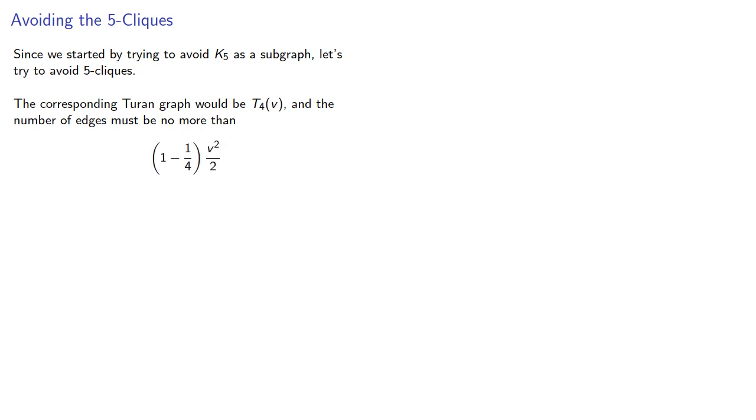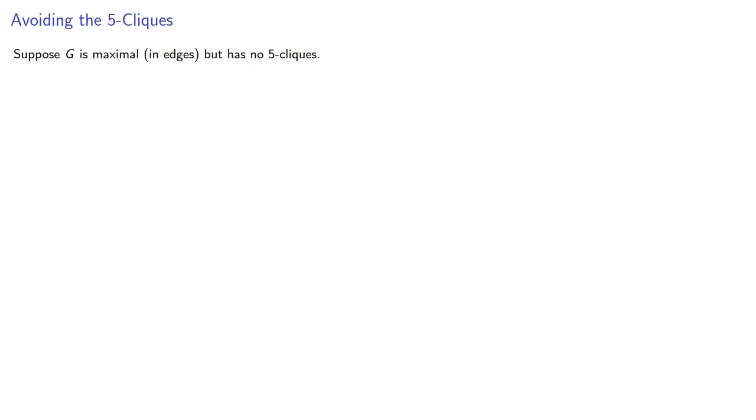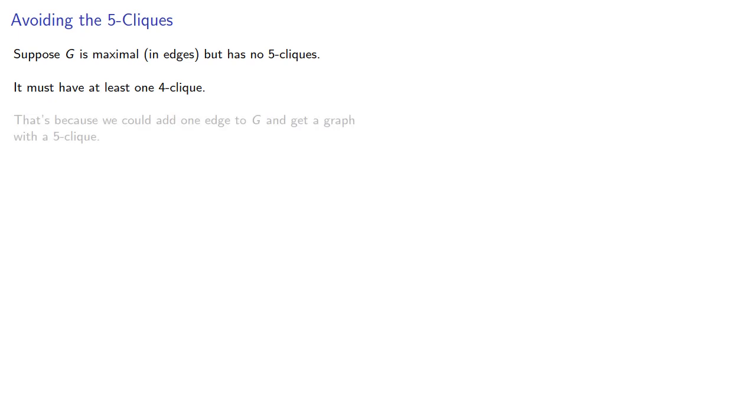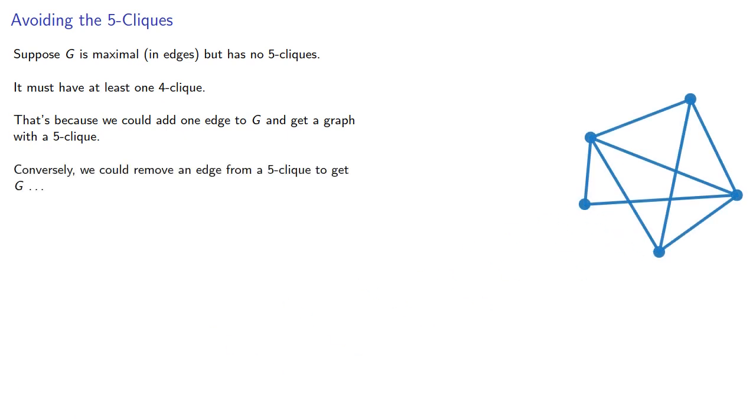So suppose that all graphs with up to k vertices but this many edges are free of 5-cliques. So now let's consider a graph with k+1 vertices. So suppose G is maximal in edges but has no 5-cliques. Then it must have at least one 4-clique. That's because we could add one edge to G and get a graph with a 5-clique. Conversely, we could remove an edge from a 5-clique to get G, but in that case we'd be left with several 4-cliques.